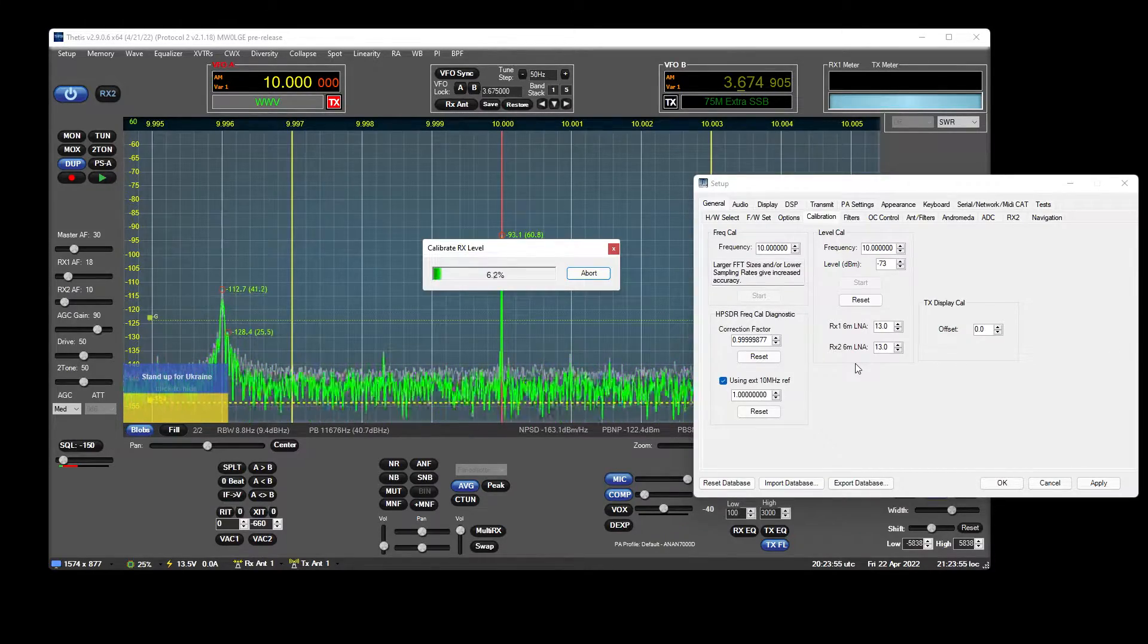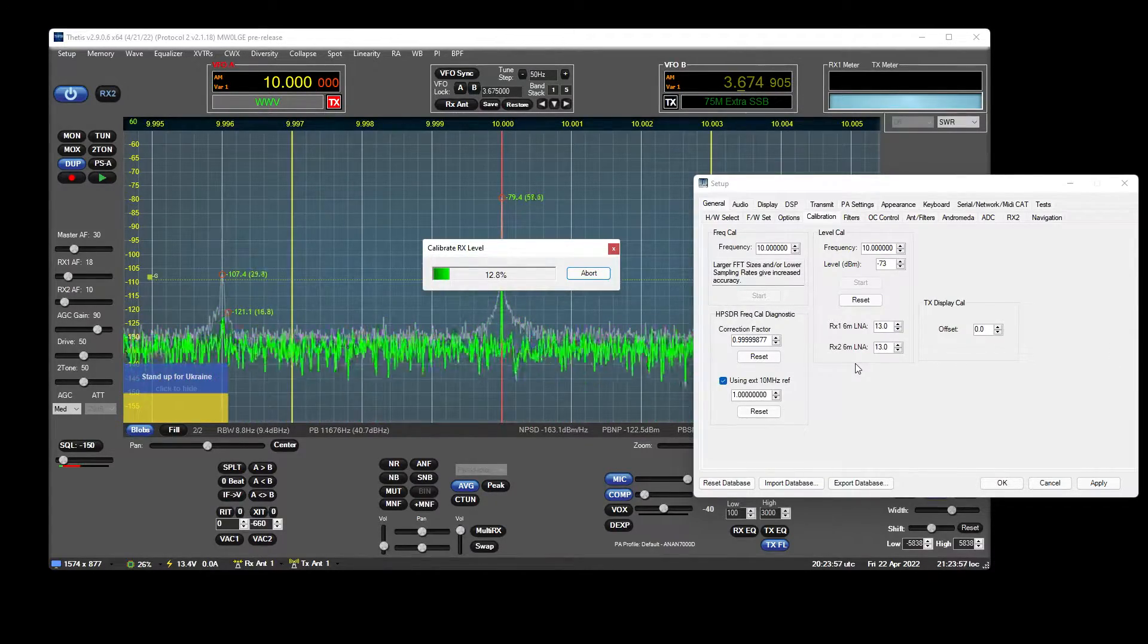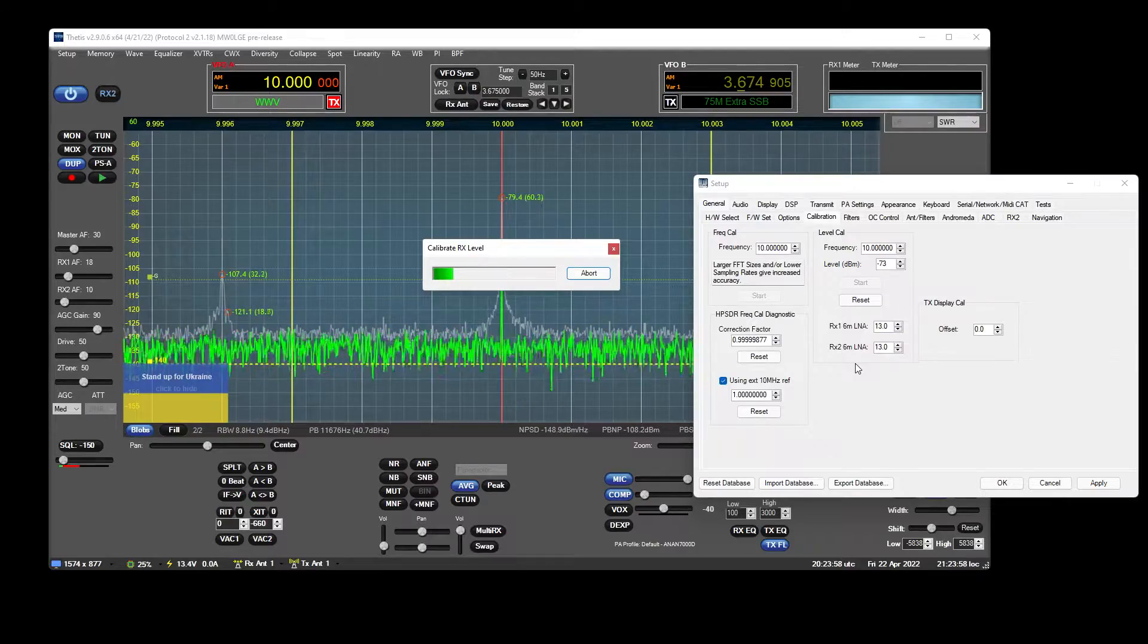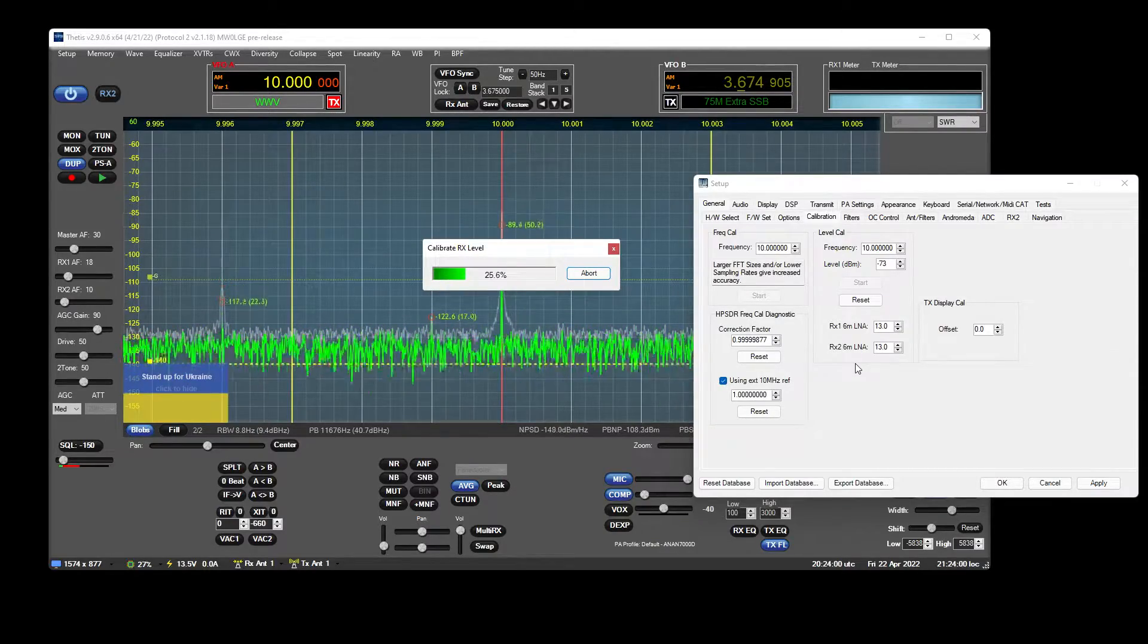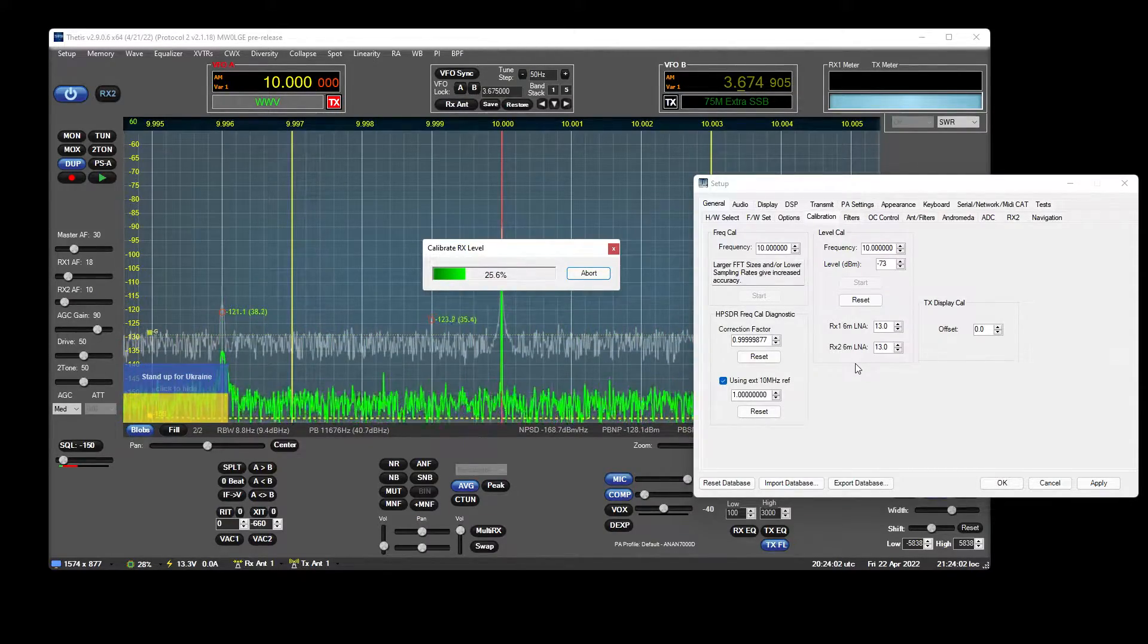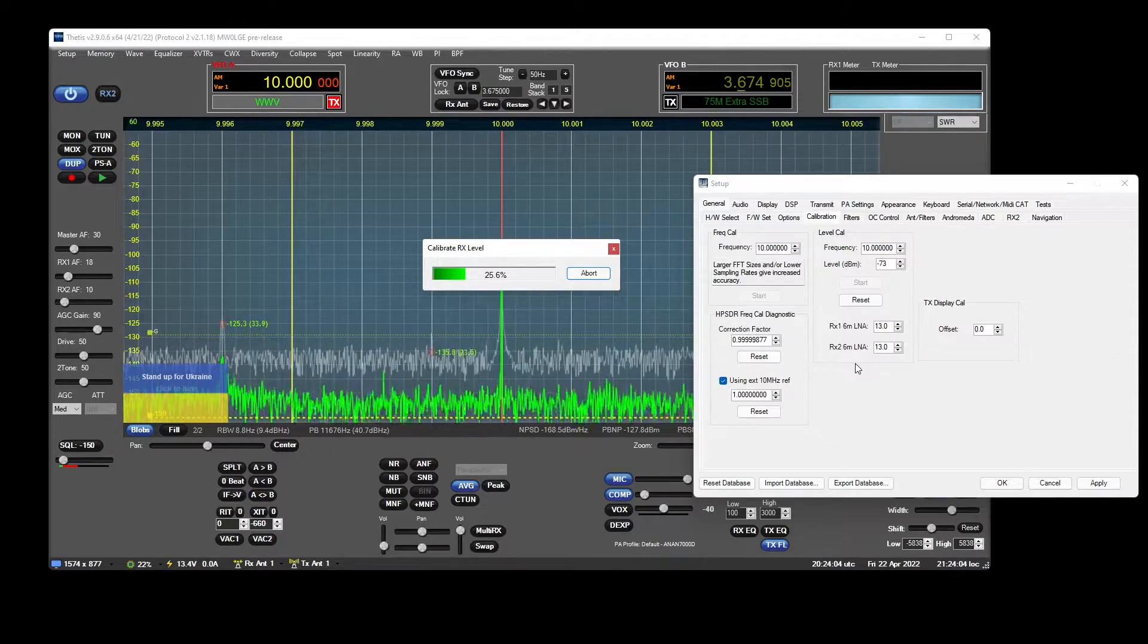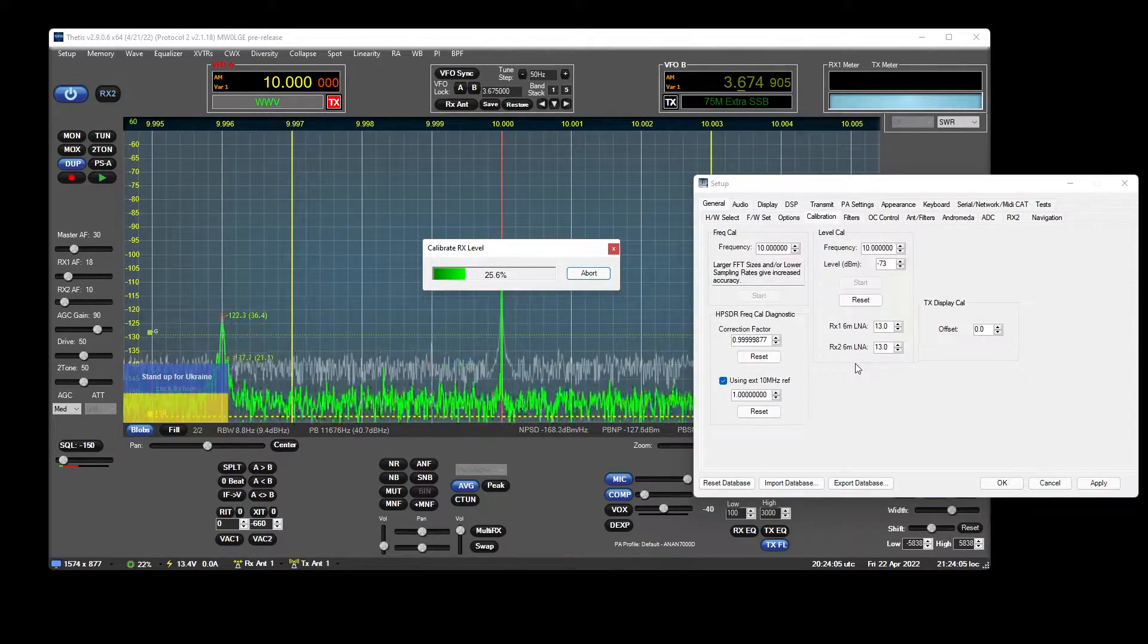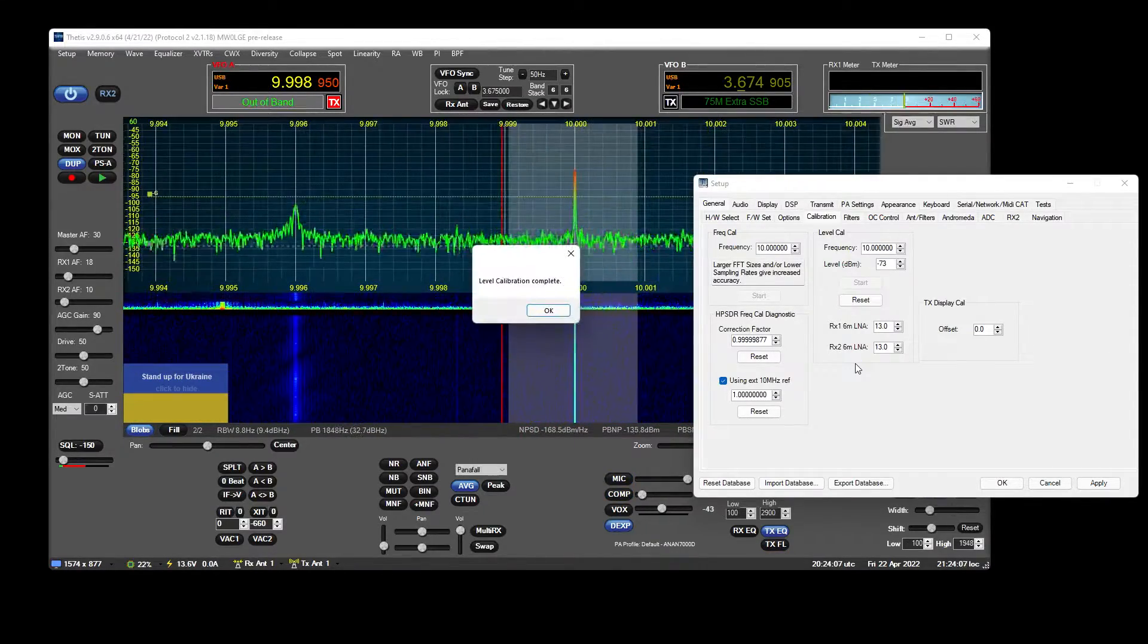And we let it do its thing. As you can see, the value is dropping. It takes a number of readings and averages them out, I think.